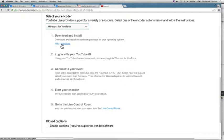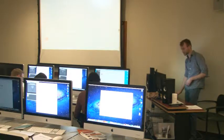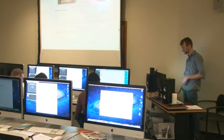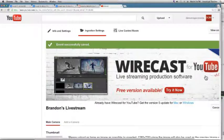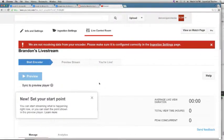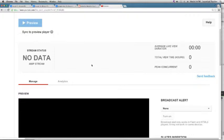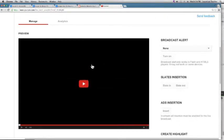Not everyone has live streaming privileges so YouTube keeps the download limited to within the event creation process. It's available for both Mac and Windows. You can also enable closed captioning with a supported vendor or software. After saving your changes, you'll go to the Live Control Room, which shows no data from your encoder yet — that's expected since we haven't connected anything. Once connected, you'll be able to preview your stream before starting it.